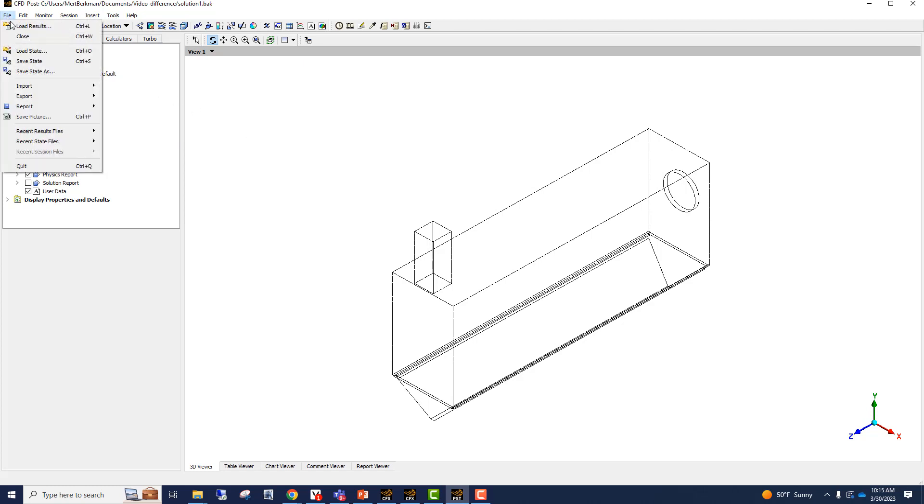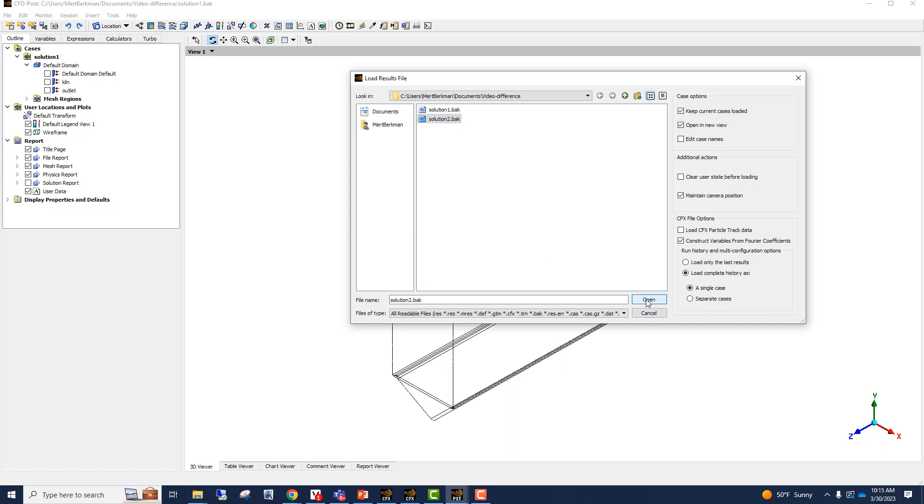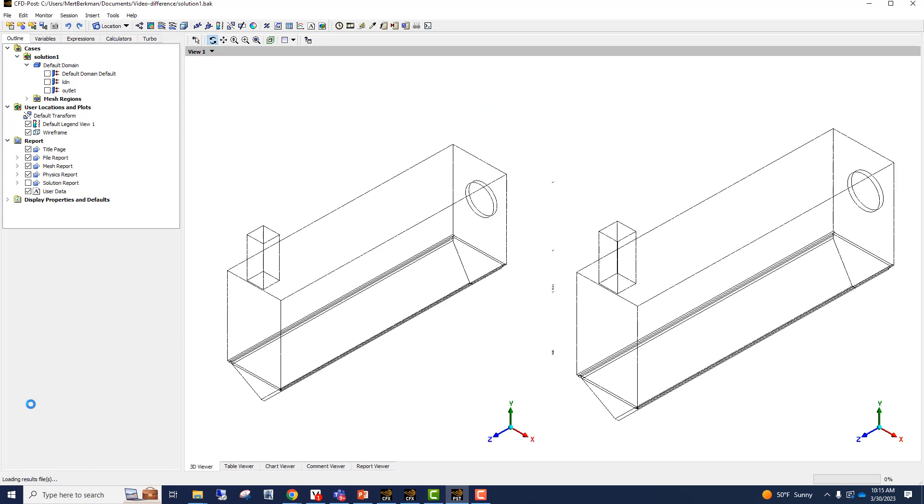Now let's go load the results. Let's load the second solution, but we want to keep the current cases loaded. Now CFD POST automatically creates two views and has the solution one and two side by side.